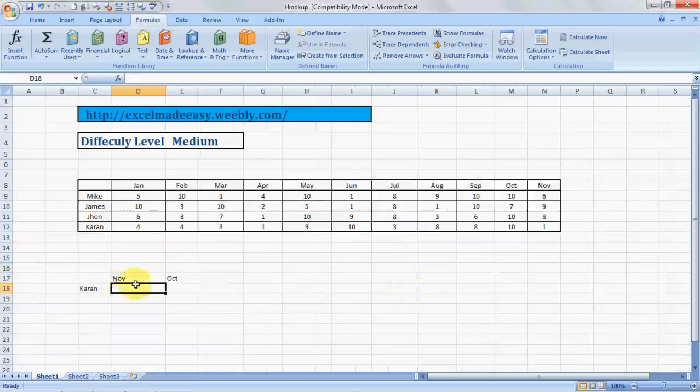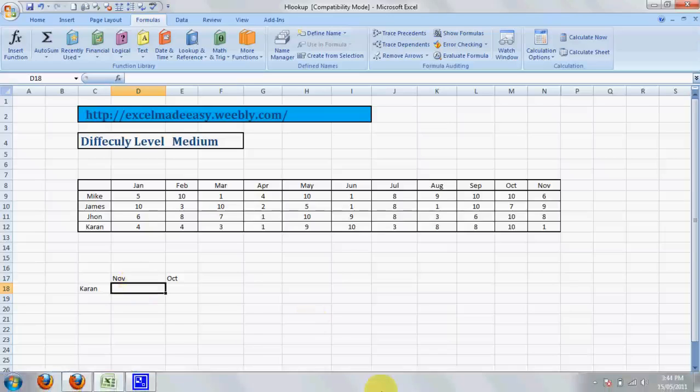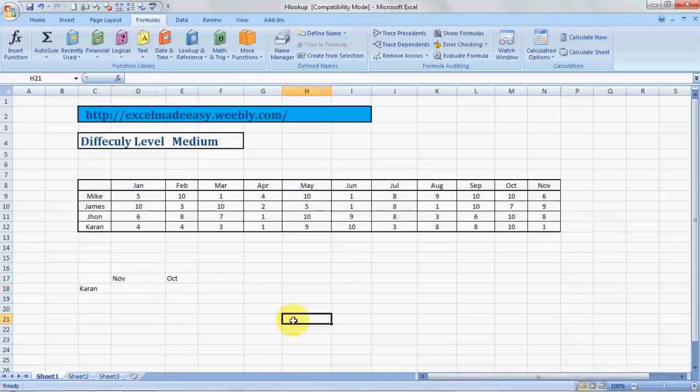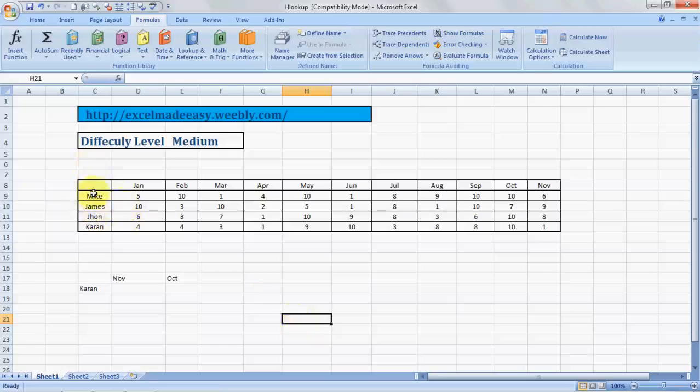Hello everybody and welcome to Excel Made Easy. This is your Excel guru with a new formula of Excel called HLOOKUP. This is a wonderful formula that can help you in many ways. HLOOKUP - something that not many people are aware of. It's just another version of VLOOKUP.